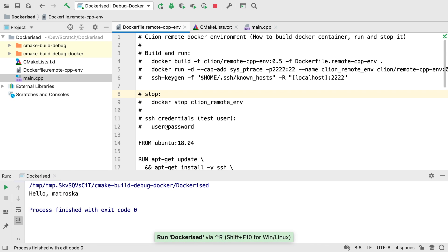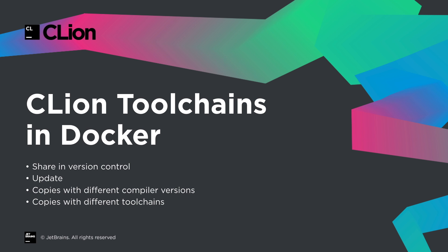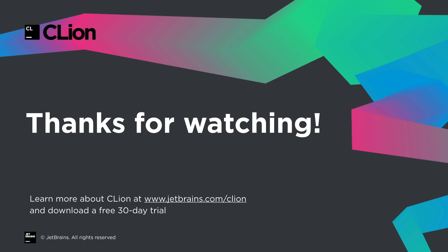So, there we have it. CLion easily set up to use a toolchain running in Docker, which you can now easily share in a version control, update, or create parallel copies of with different versions of the compiler or other parts of the toolchain. If you don't already have CLion, want to give this a try, download a 30-day free trial now and get going.